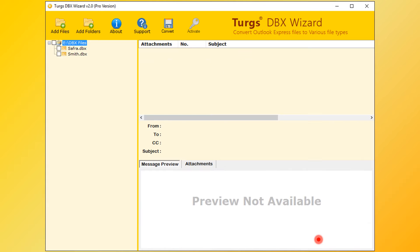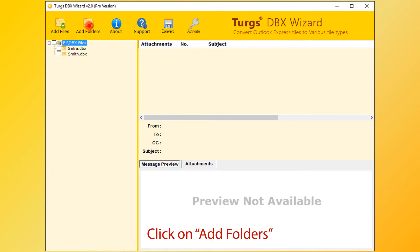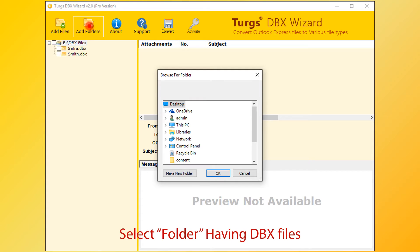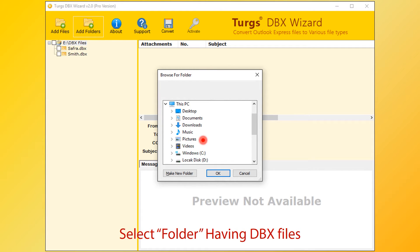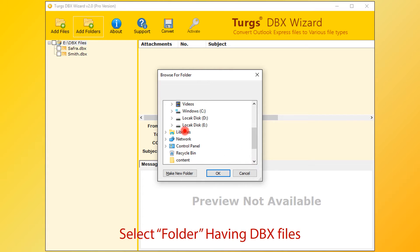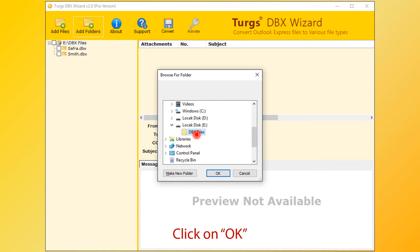Now the tool previews the folder structure on the left side panel. User can also select input files by clicking on Add Folders button. Now select folder having DBX files. Create a folder and put all the DBX files in the folder for better access. Click on OK button.